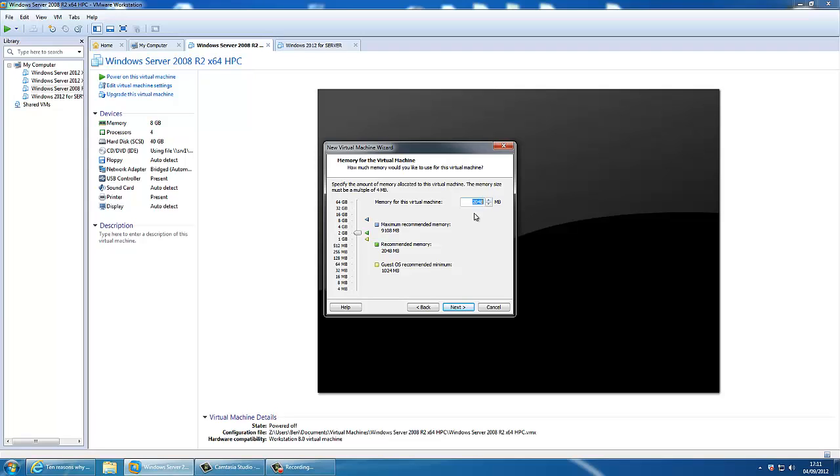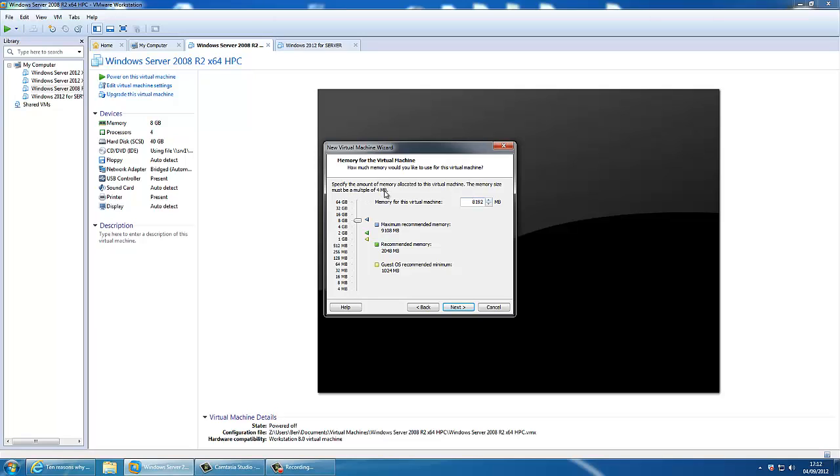2GB of memory, let's give that 4GB. I've given that a better idea, 8GB. Obviously, you can move this up and down. It gives you a maximum recommended and guest OS minimum memory requirements there. The memory size must be multiple of 4MB.